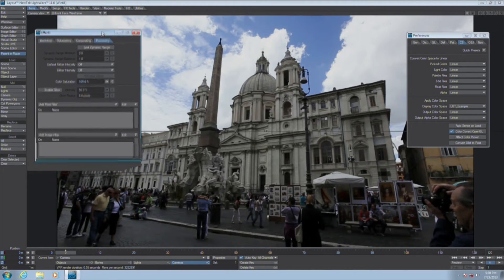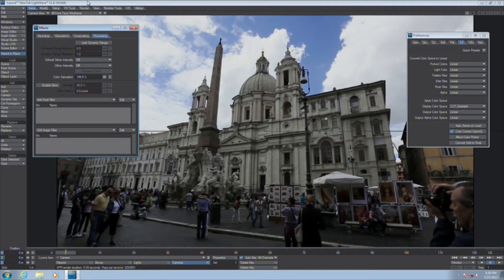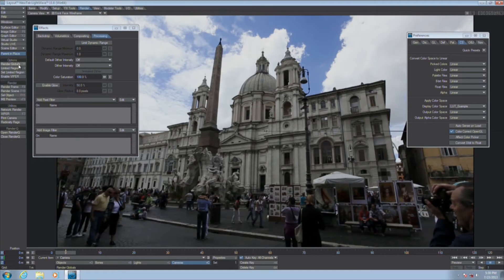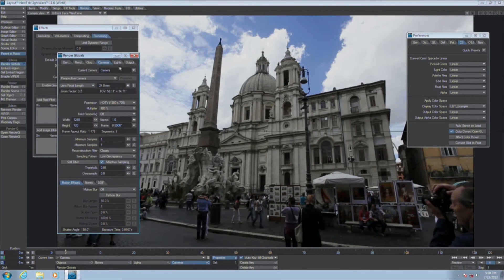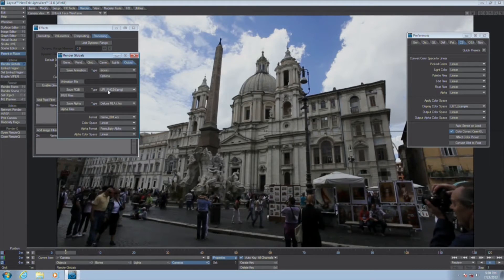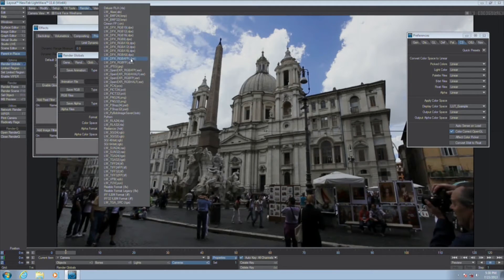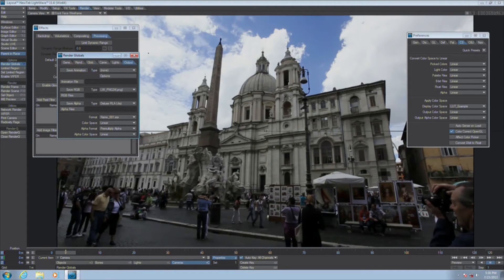Speaking of which, if you are really strapped for time and there is absolutely no other choice — if you have to get something out to the client that night and you don't have time for a compositor to take your element and composite it, and the client demands a DPX file format — we do have DPX savers in the render globals. But normally, when you have a production like this, what's going to happen is you will be matching to the background plate, which was provided in DPX file format.